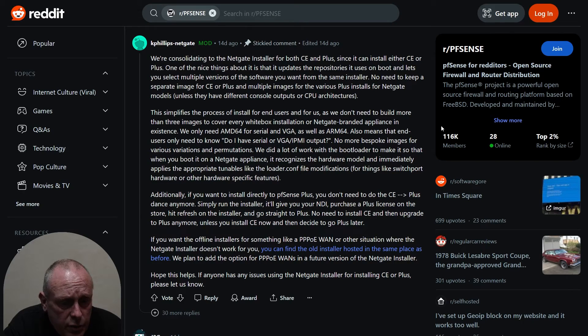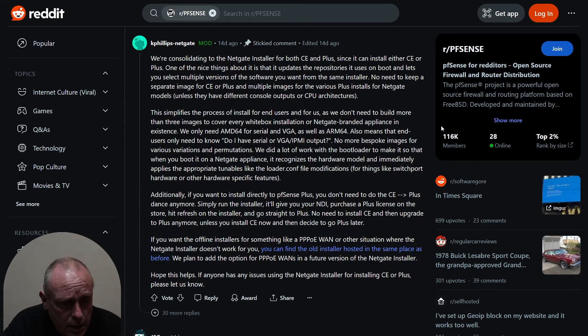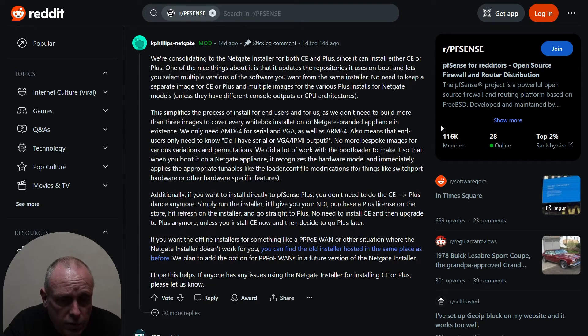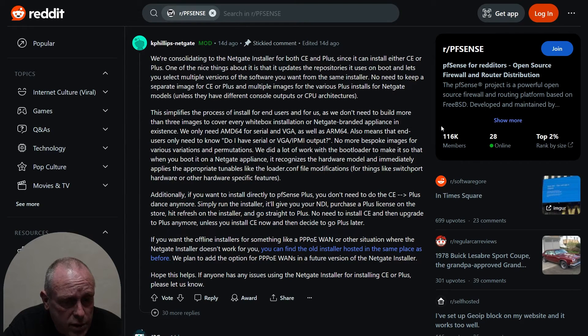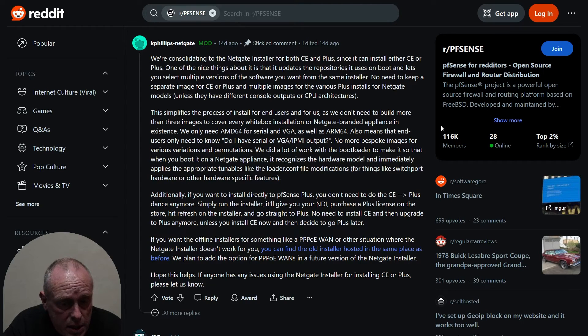Additionally, if you want to install directly to pfSense Plus, you don't need to do the CE and then upgrade to pfSense Plus dance anymore. Simply run the installer, it'll give you your NDI, purchase a Plus license on the store, hit refresh on the installer, and you can go straight into Plus.